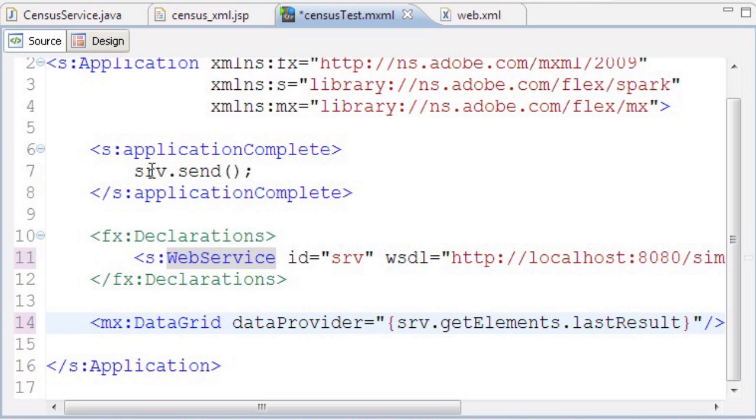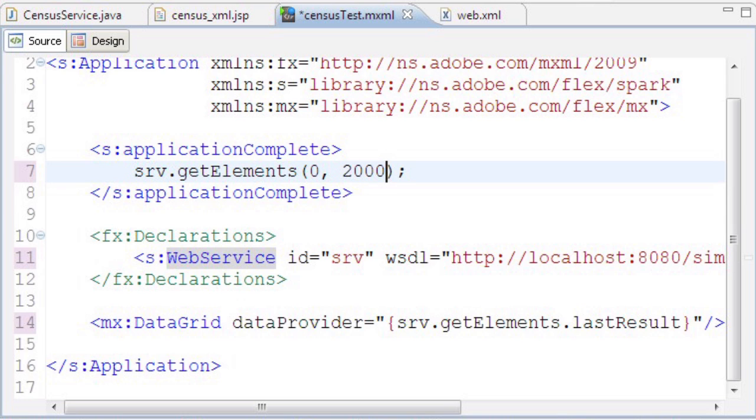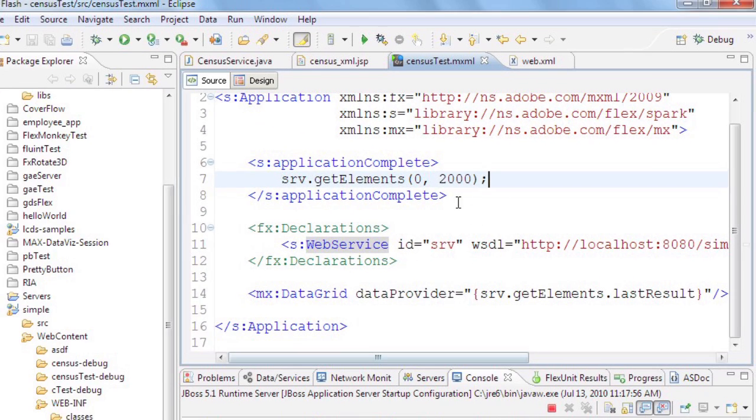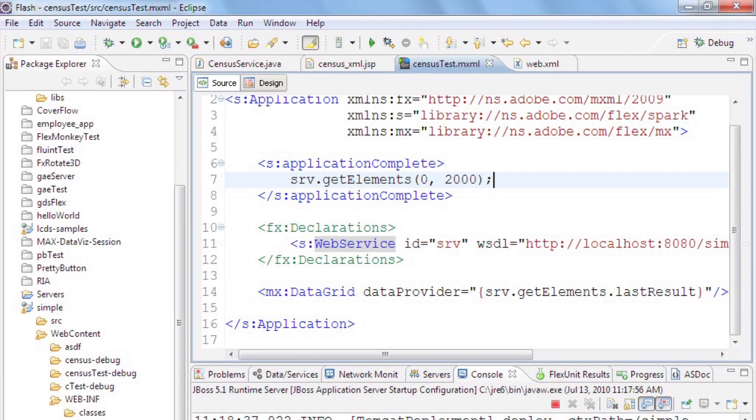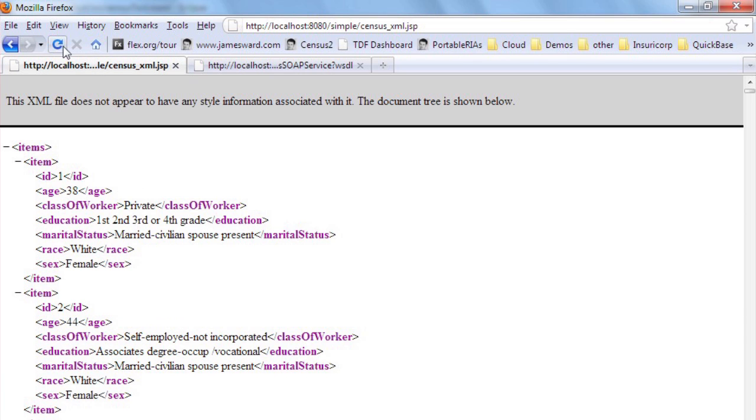Now in the applicationComplete handler, instead of calling srv.send, I'm calling srv.getElements, just like calling that method on the server-side object, and passing it two parameters: start at zero and get 2,000 rows. Let's save that, it recompiles, and then reload the application in the browser.